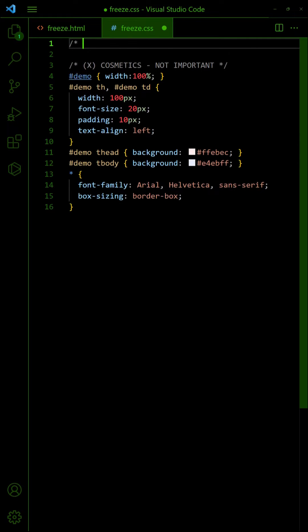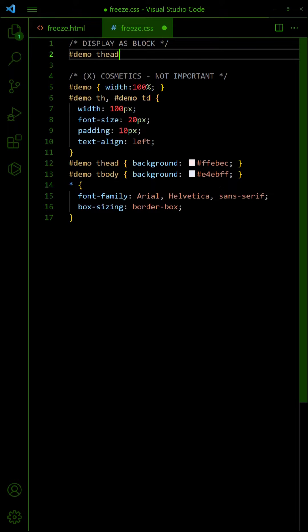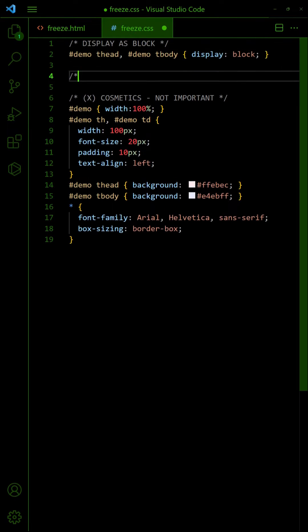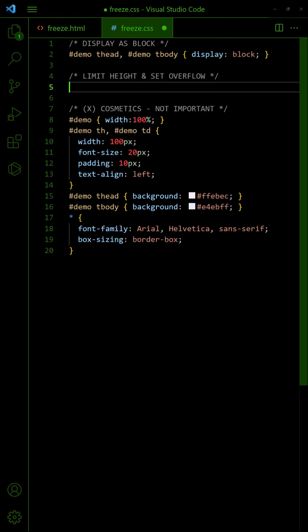In the CSS, set both head and body sections to display block. Limit the height of the body and allow it to overflow.